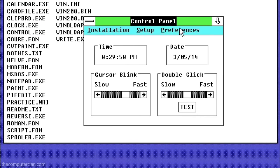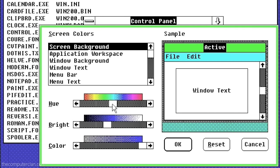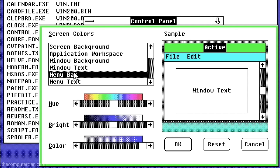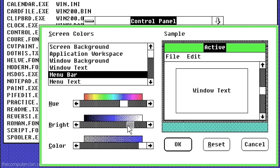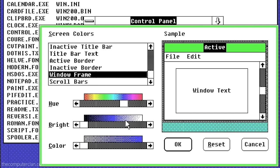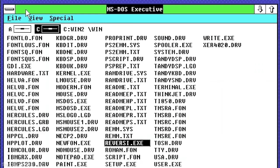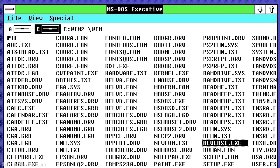The control panel program was used to add printers, add fonts, change settings, and even change colors for the entire Windows system. And speaking of color, this was also the first version of Windows to support VGA graphics, but only up to 16 colors.